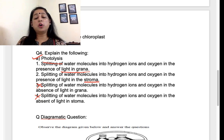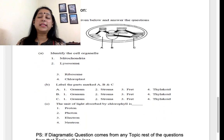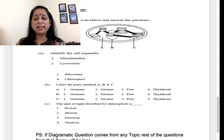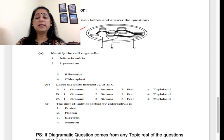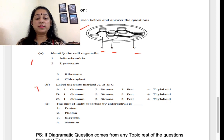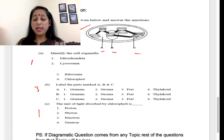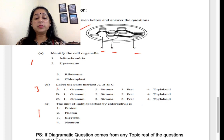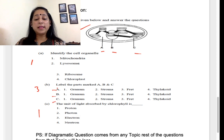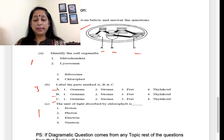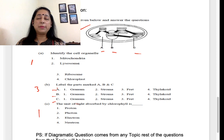We have a diagrammatic question from this chapter in your sample paper. You have the structure of a chloroplast and they have asked you to label parts A, B, C, D. This is a one-mark question, a three-mark question, and another one-mark question — making it a five-mark question total. For labeling: A should be stroma, B should be grana, and C should be thylakoid. The question also asks about the unit of light absorbed — mark accordingly.